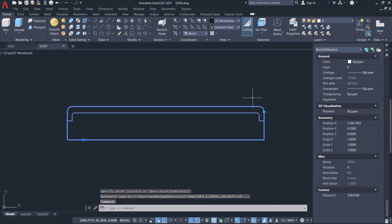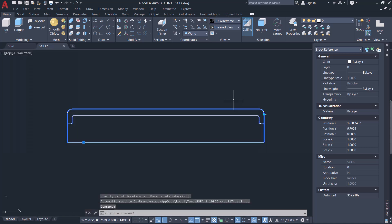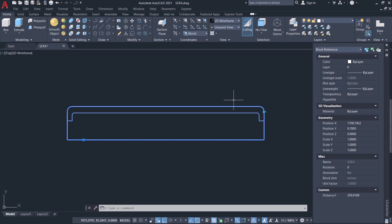So this is the procedure to create a dynamic block with incremental stretch action. Hope you like this tutorial. Please hit the like button if you liked it and subscribe to SabirCAD YouTube channel if you haven't subscribed already. Thank you so much for your time.